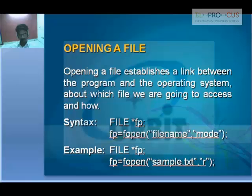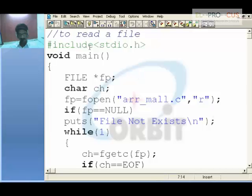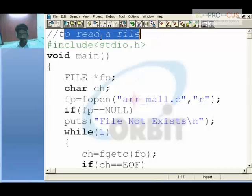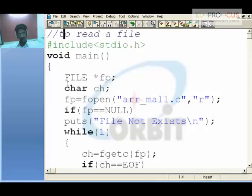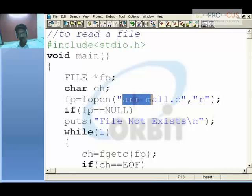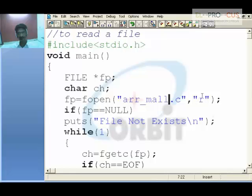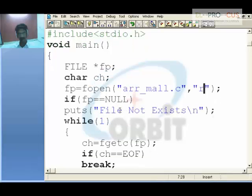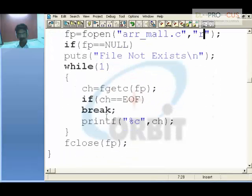As you can see, this is to read a file. Create a file pointer and a character variable. fopen opens the file; if it exists it will open it, if not we say file not exists. Open it in read mode and place it in fp. If the file is not present, fp will be null. If not null, enter the block, get character by character, and print it on the screen.